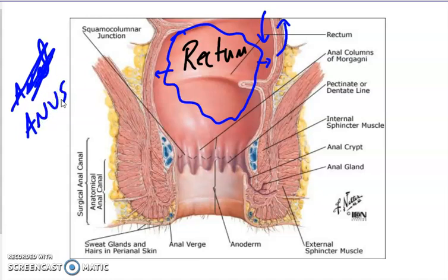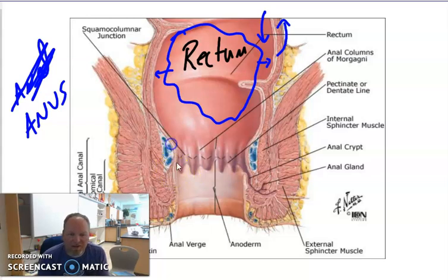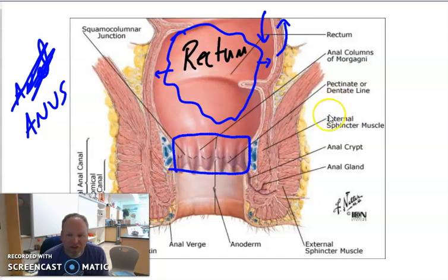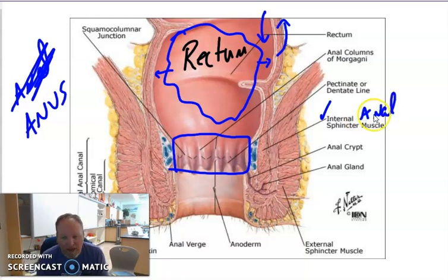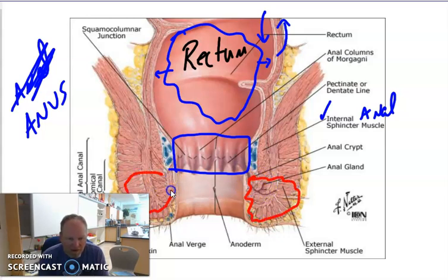I'm only going to give you two questions on the anus, and I think you guys all know this, except nobody wants to talk about it. There are two valves you've got to know — guaranteed on the test. There is one valve right there called the internal anal sphincter. Then we have this muscle out here, which we call the external anal sphincter.